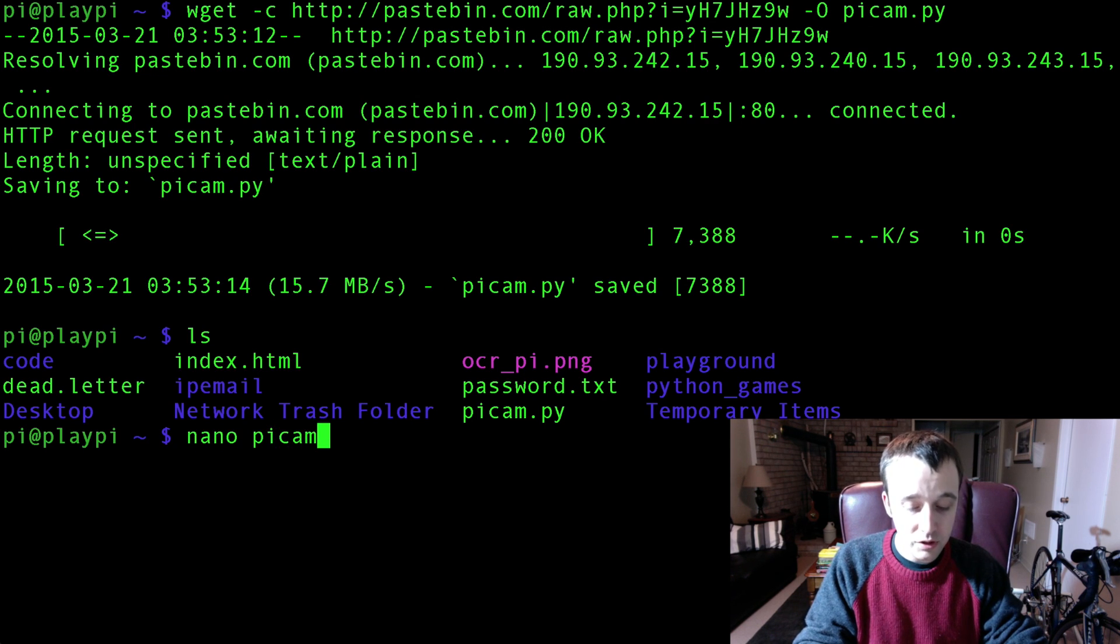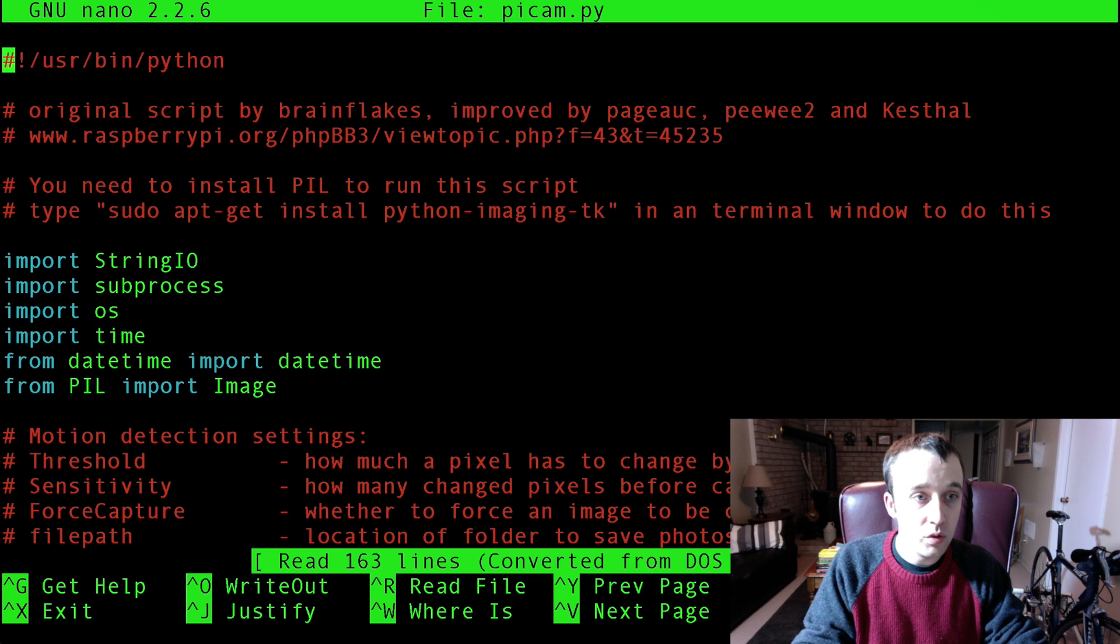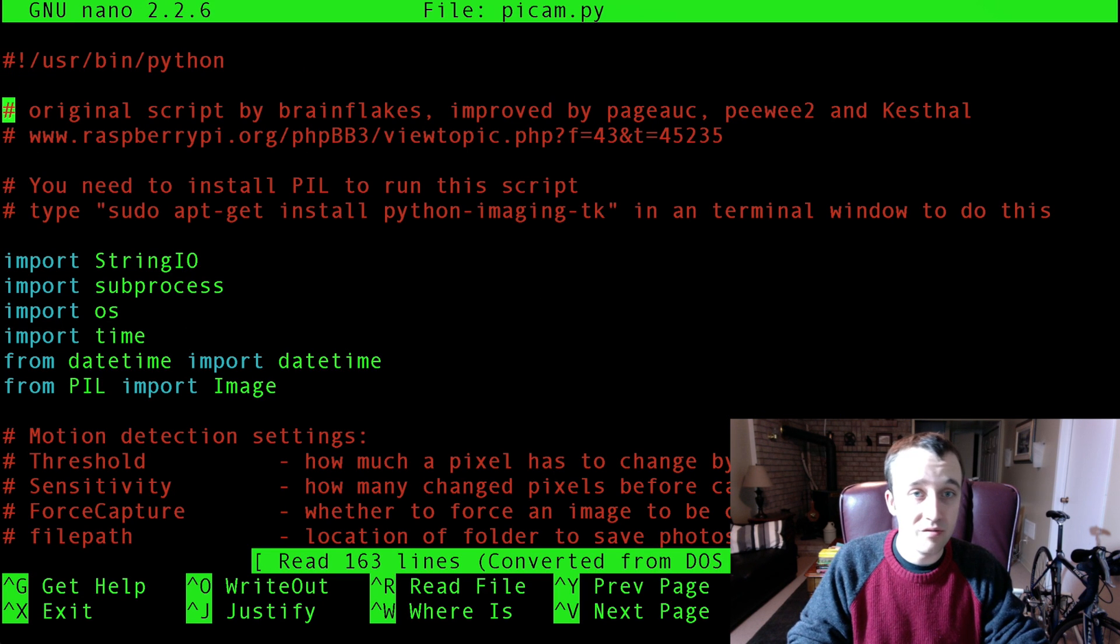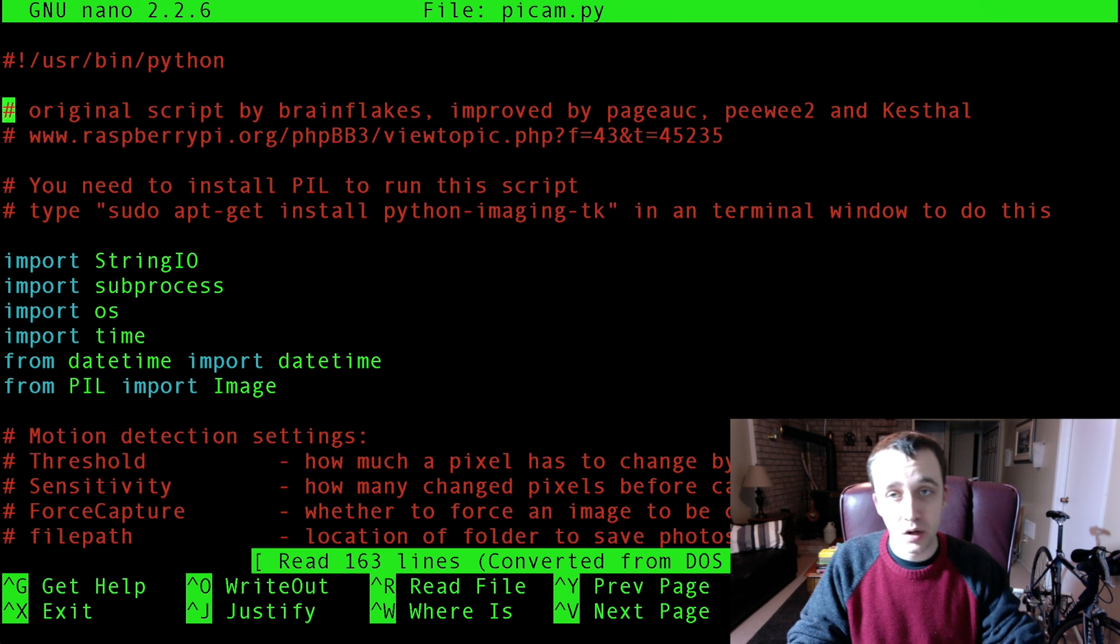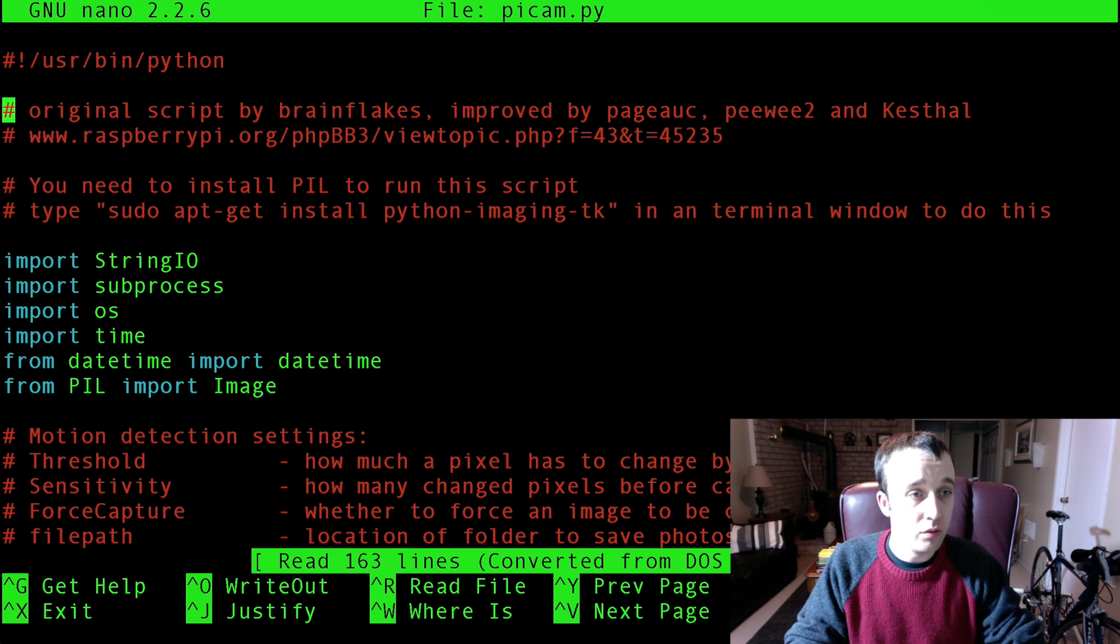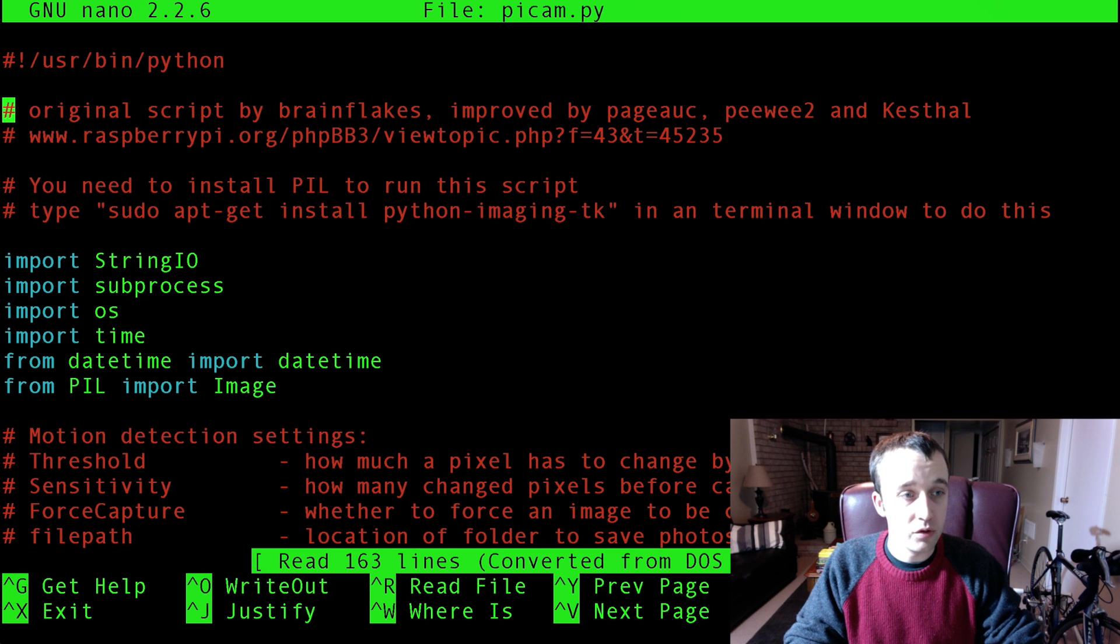So now if we take a look, we can see that yes, we have this thing, original script by Brian Flakes, approved by all these wonderful people here who are helping out the community.